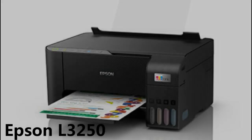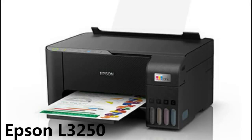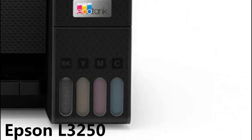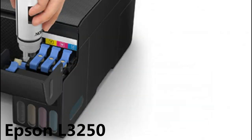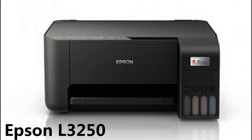Epson L3250 A4 Wi-Fi All-in-One Ink Tank Printer. Make the smart business move with the right print solution today.